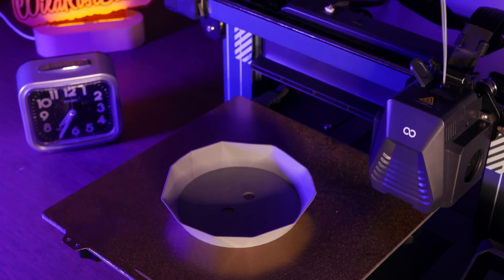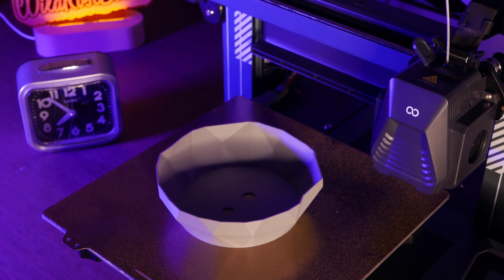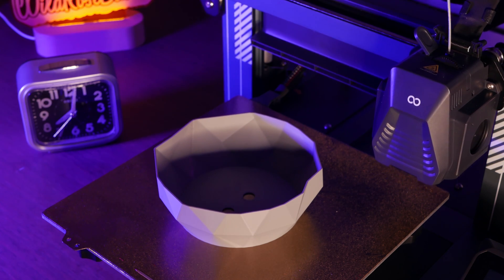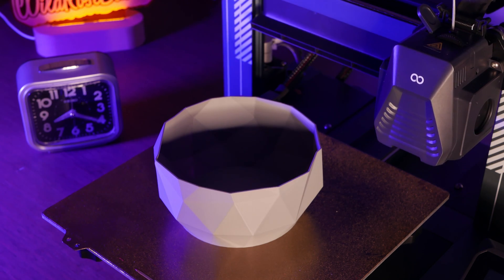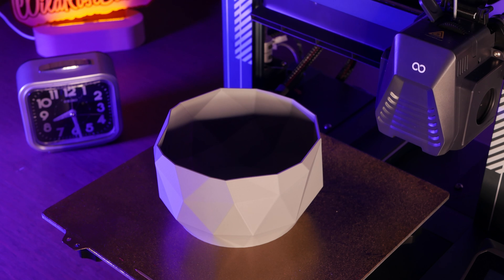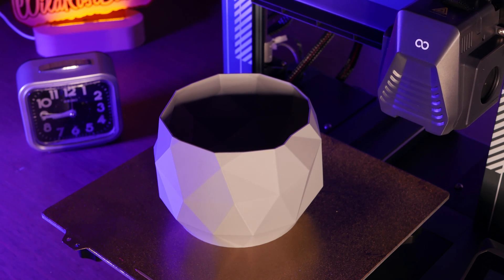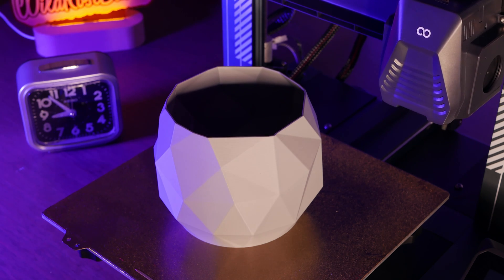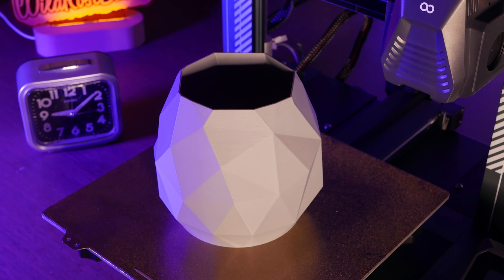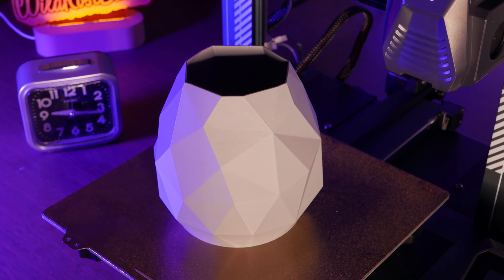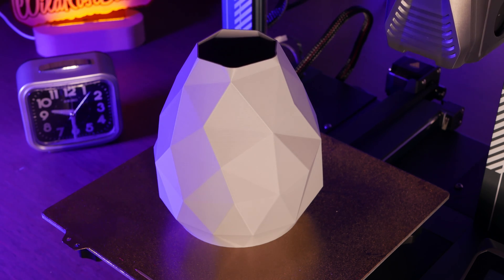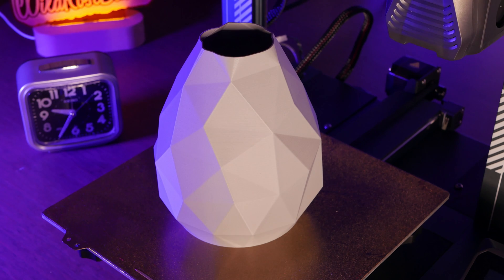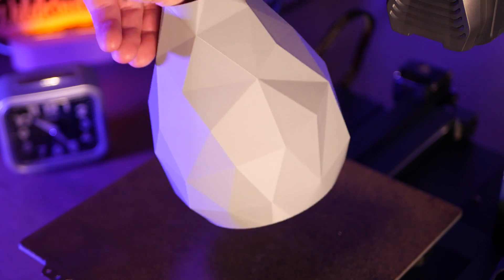Speaking of pests, there's a real wasp issue in my area. And to help combat that, I have two models. First is this decoy wasp nest. Wasps are territorial, and will avoid making a nest near other colonies.